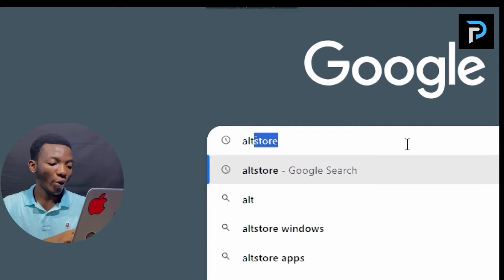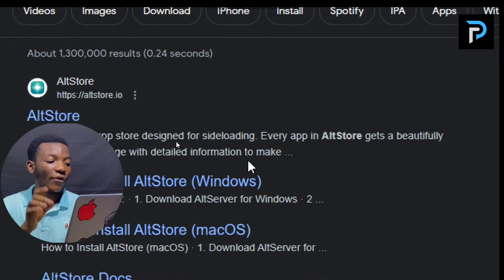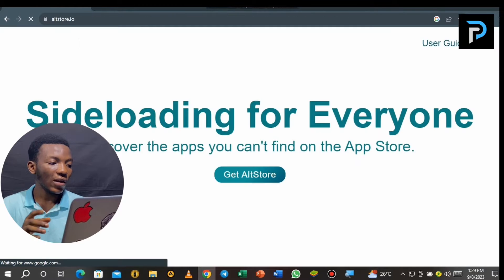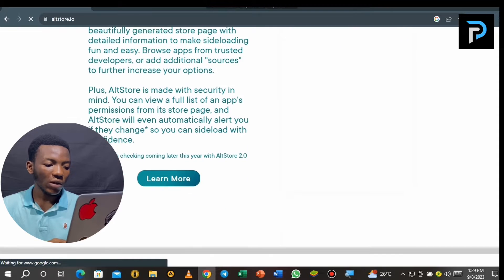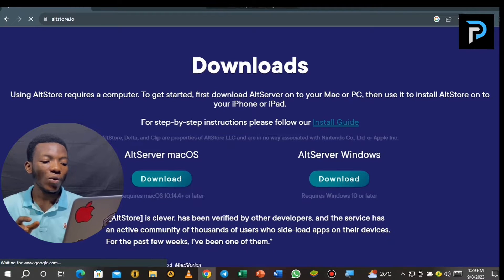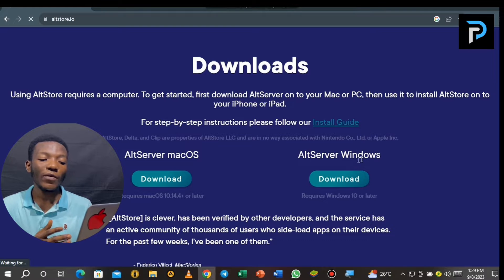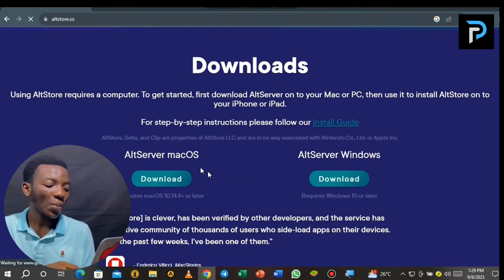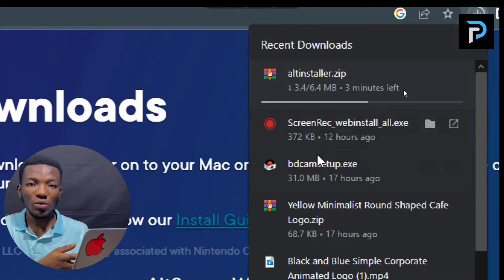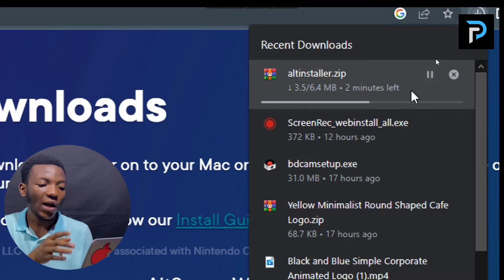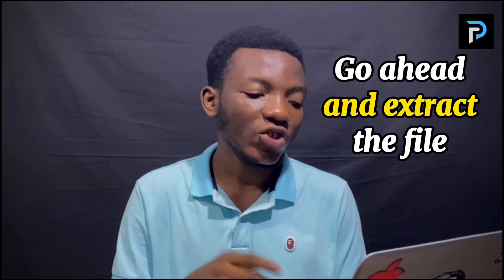First, let's jump into how to download the app on your PC before transferring it onto your iPhone. Open your web browser, go to the Google search bar, and type in 'AltStore'. Click on the first link you see. After clicking the link, it takes you to the website. Scroll down to the bottom where you'll see downloads for AltServer for MacBook and AltServer for Windows. Go ahead and download the one for your system.